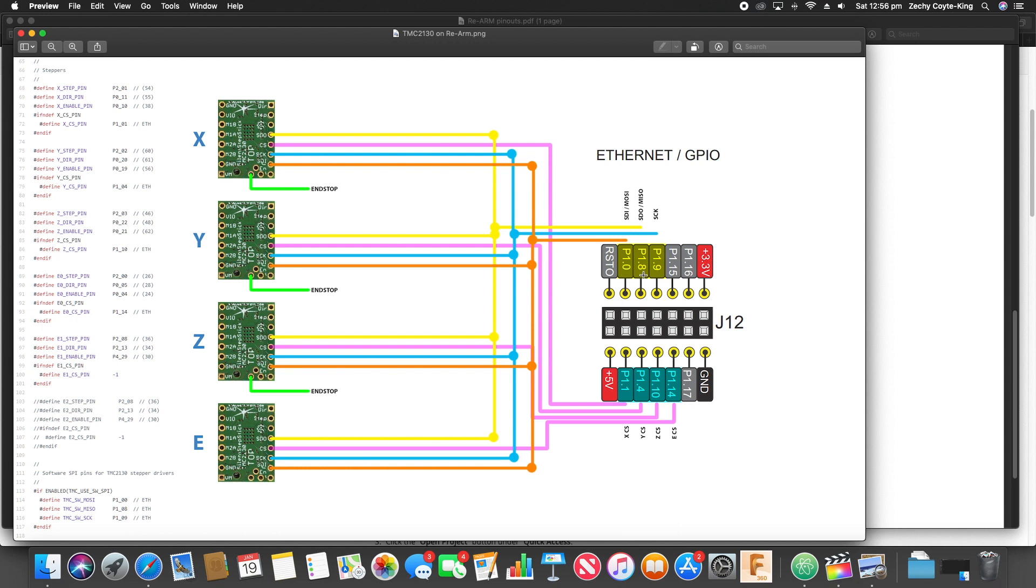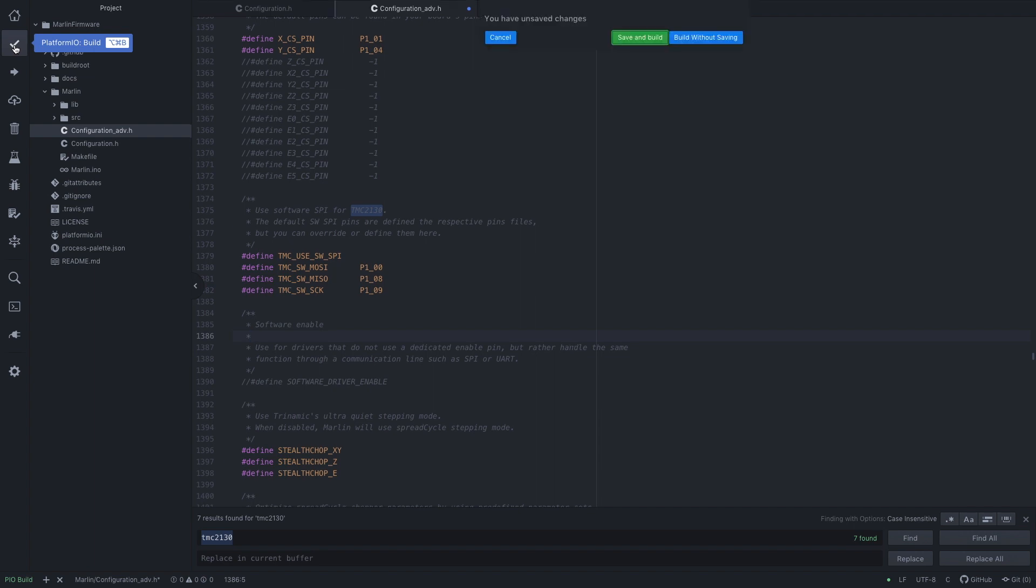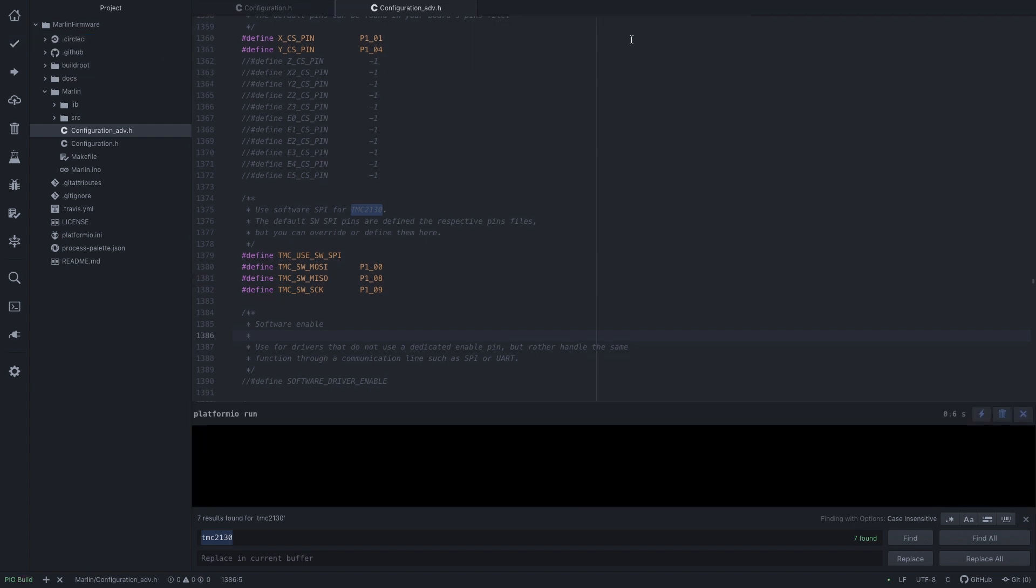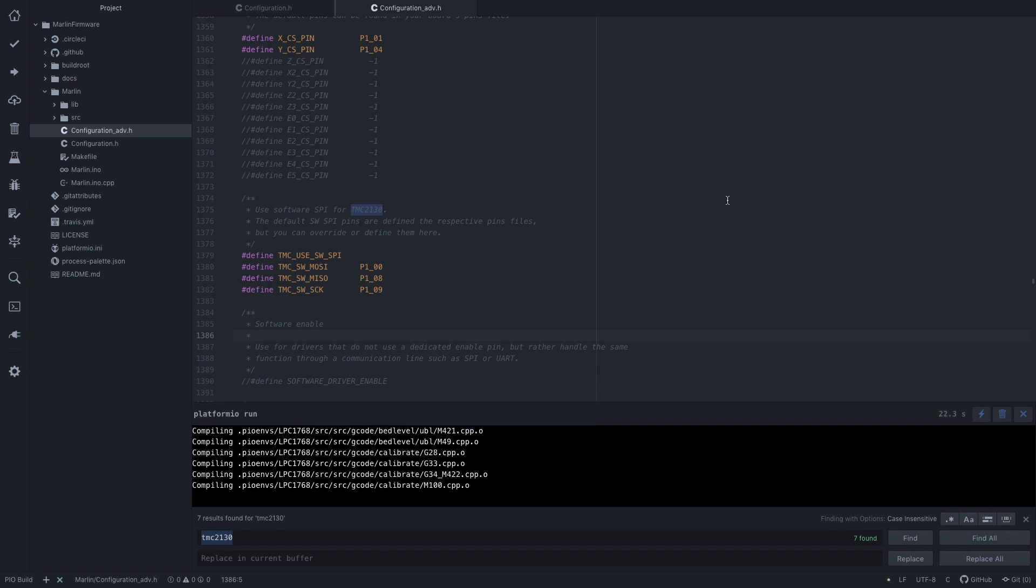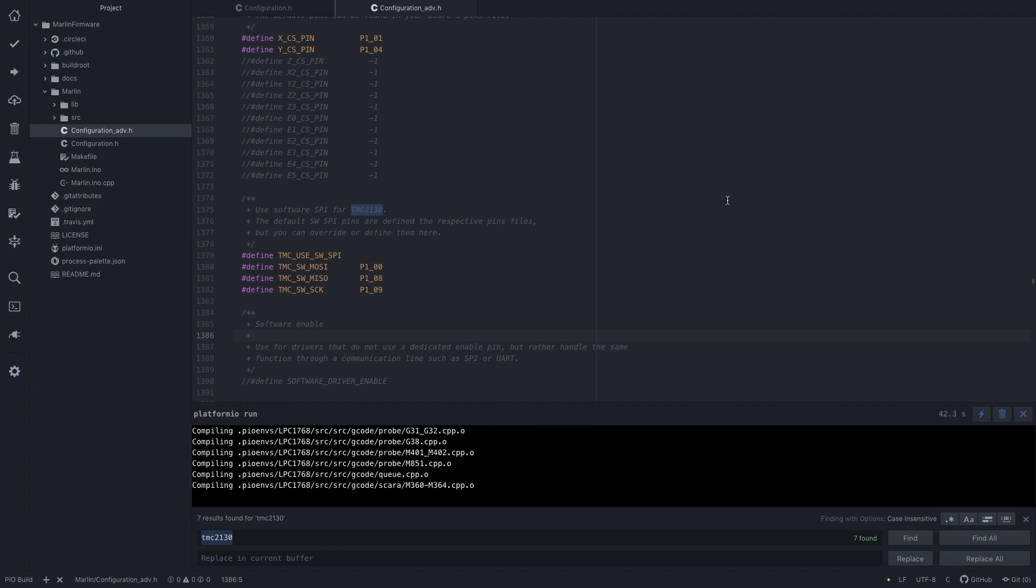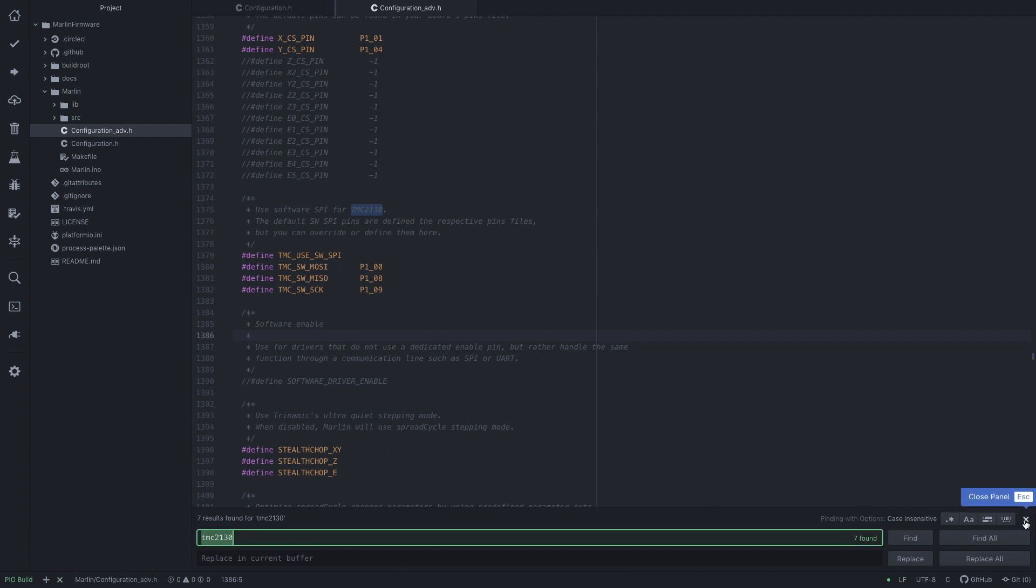Let's reference our image again. P1_08, P1_00, P1_09. So these three pins over there on our Re-ARM board will reference those pins, or plug our TMC2130s into those pins. Let's see if this compiles. Click on the compile button, save and build. And success. The building dialog disappeared, so that means it built successfully.